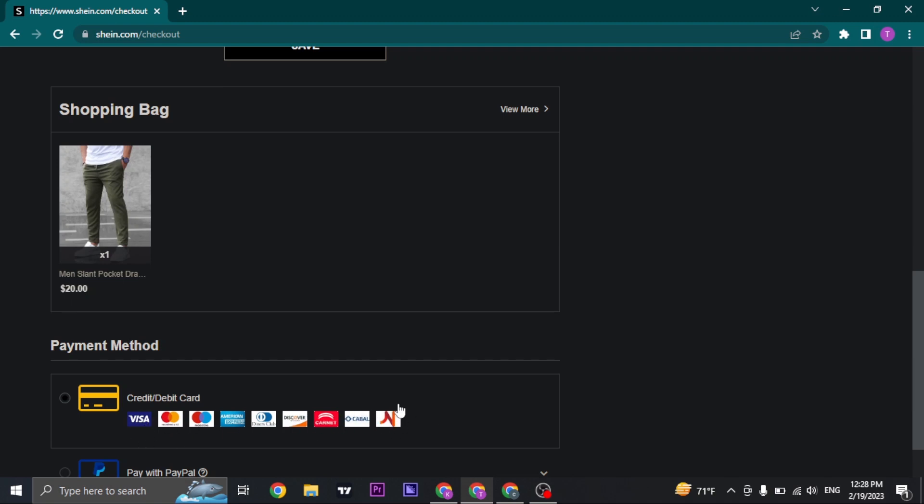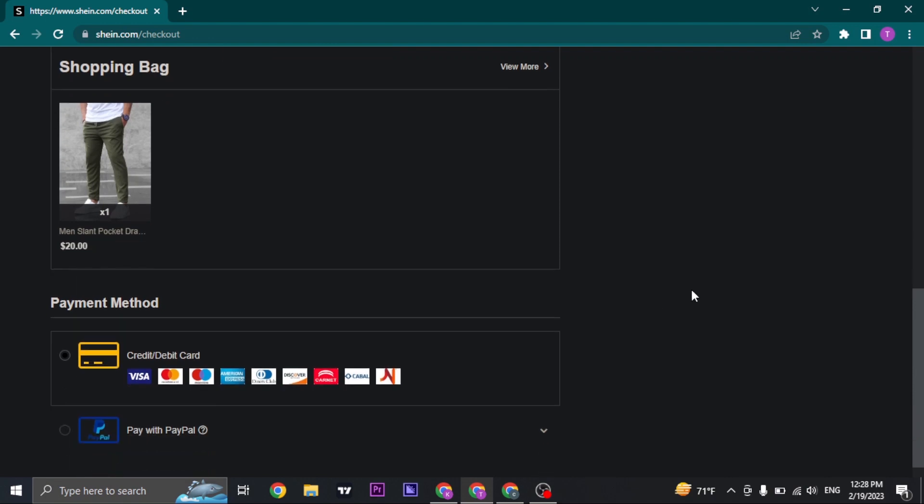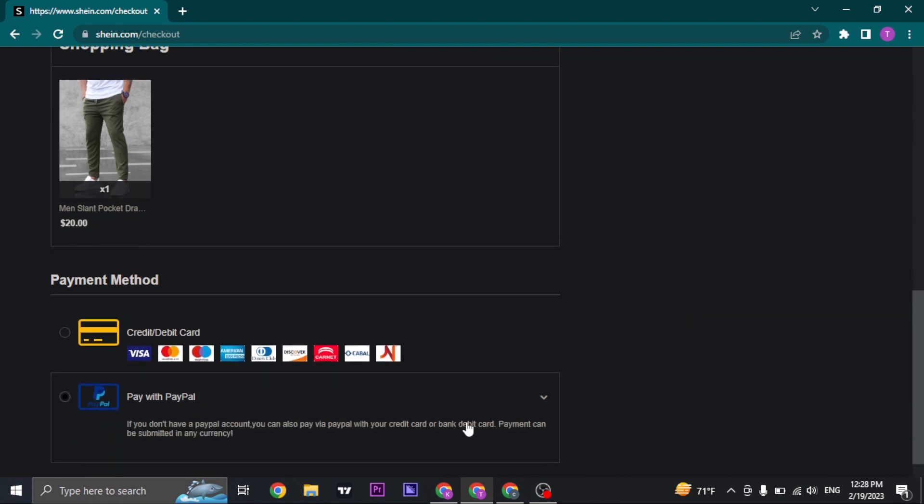Other than cards, you can also use your PayPal if you want by clicking on the PayPal option.